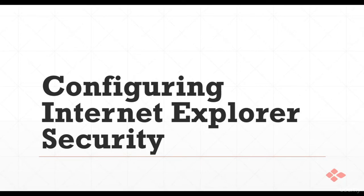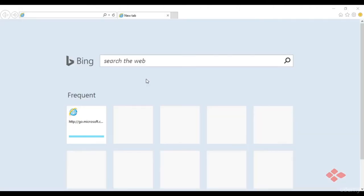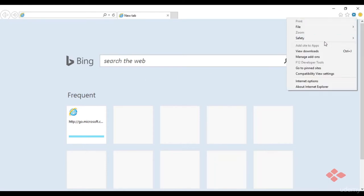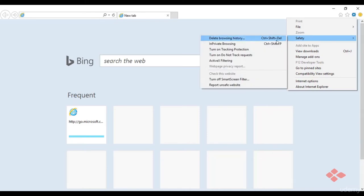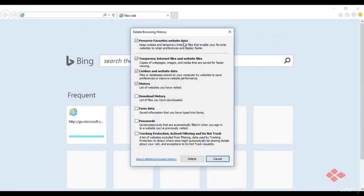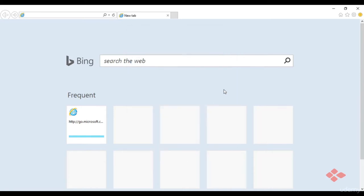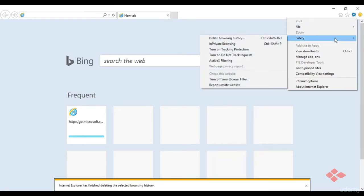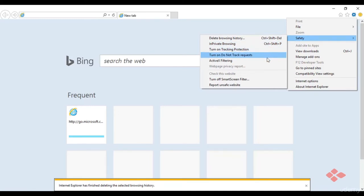Now let's look at configuring Internet Explorer for security. Open IE and go to the settings tab. Under safety options, delete the browsing history by checking and unchecking based on preferences, then click delete. We can then go back and explore other features, or go to Internet Options to see the privacy and security settings.